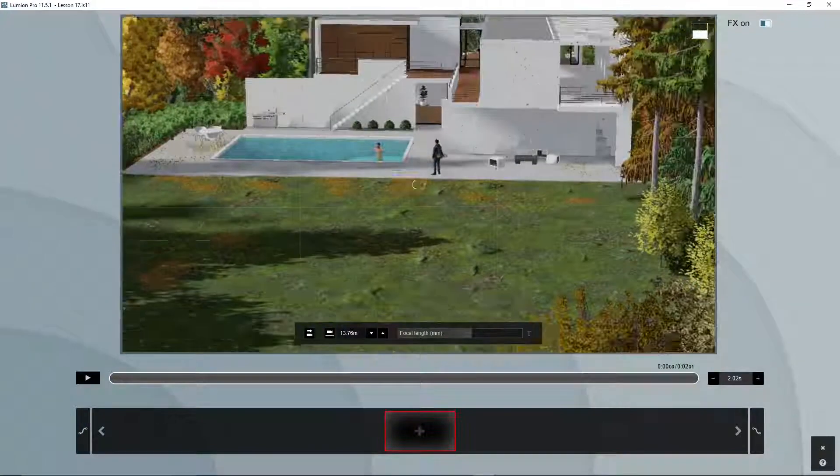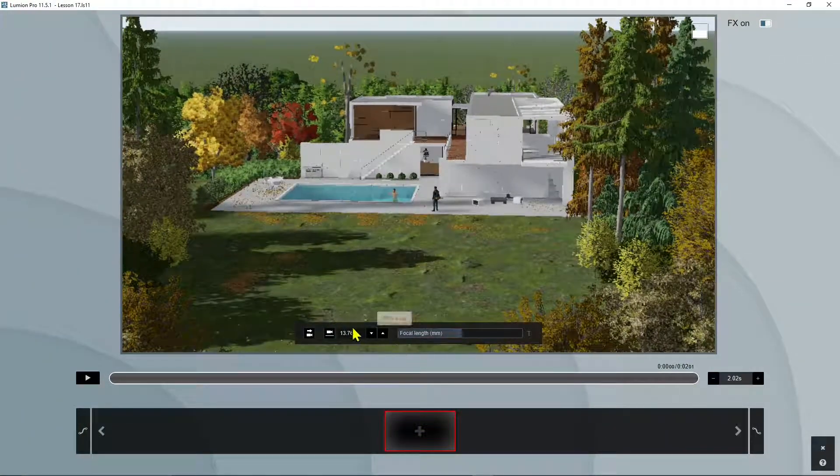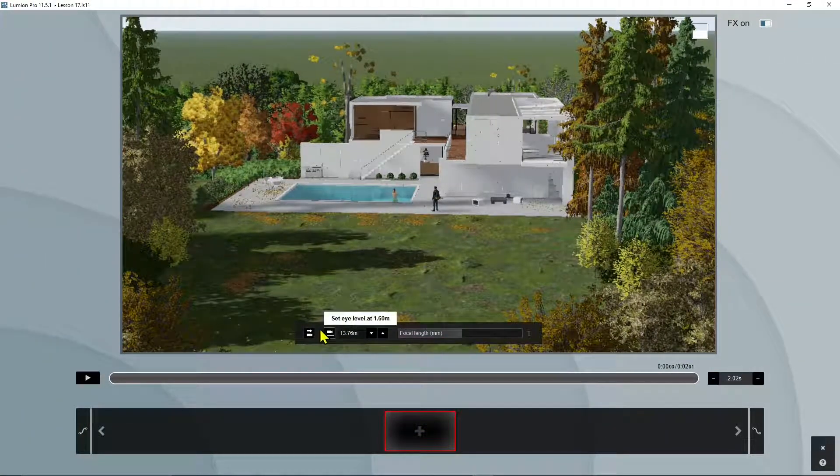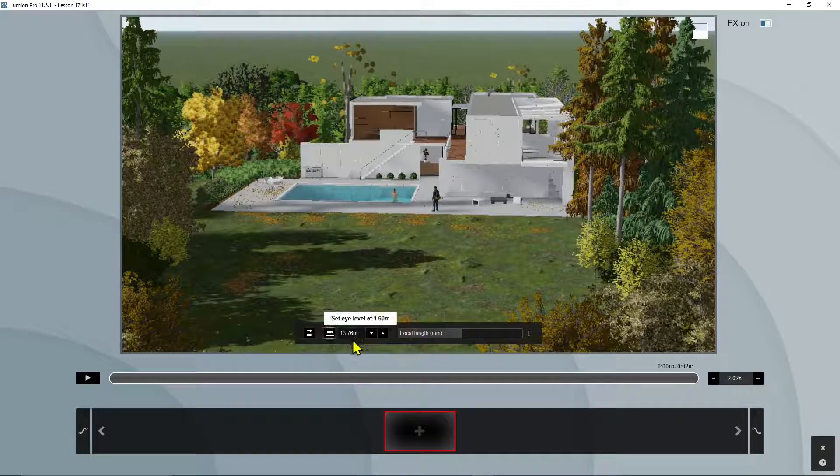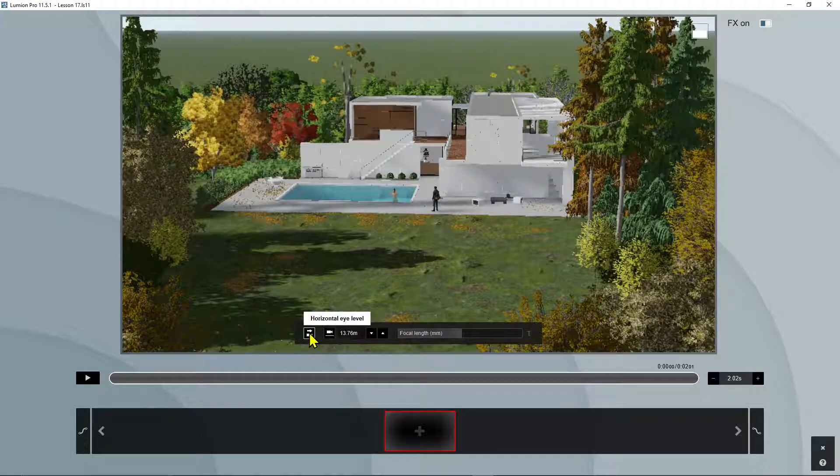Now you still have focal length and you can change here the height and the eye level.